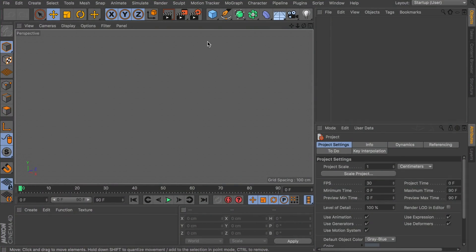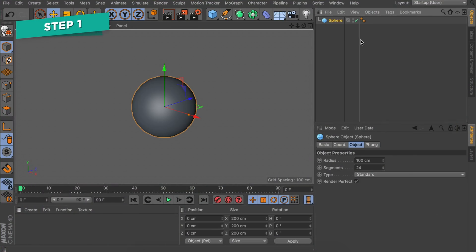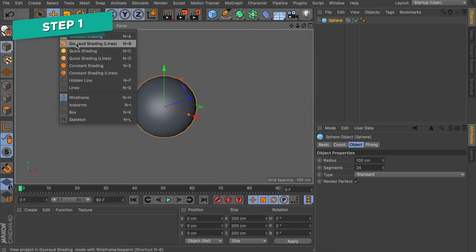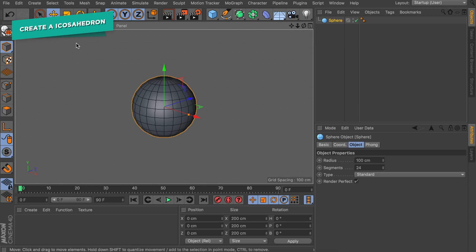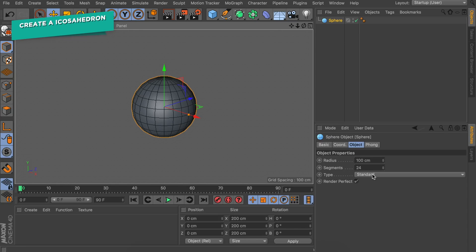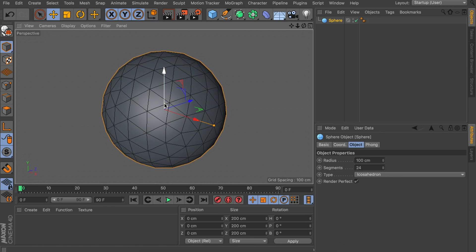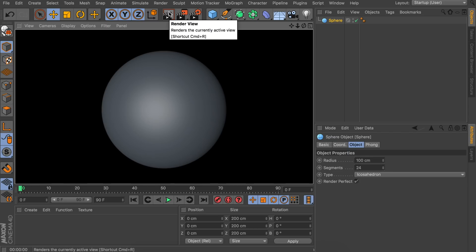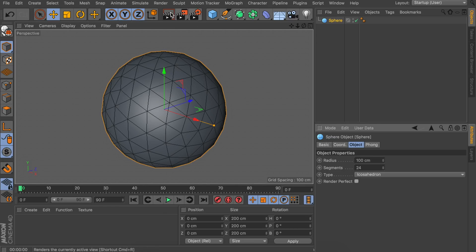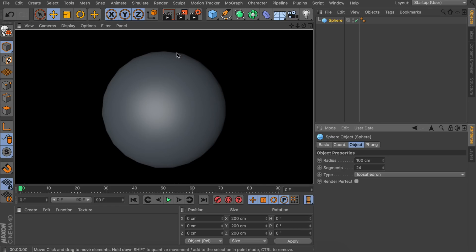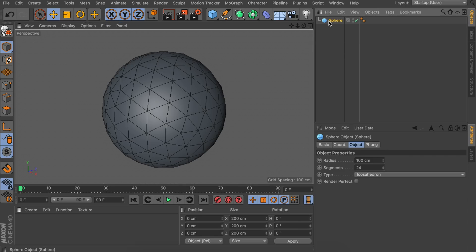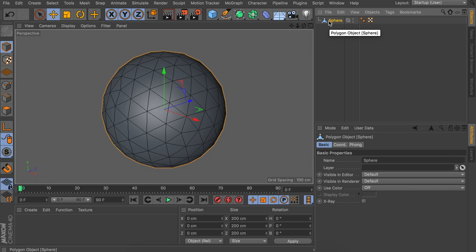Let's get started by creating a sphere object. Let's go to Display and enable the Goraud shading lines so we can see the polygons. Down here in the Attribute Manager, go to the type of the sphere and set it to Icosahedron. That way you can see the polygons changed into triangles. If you render this the sphere is still perfectly smooth, but we want it to be more fragmented, so let's disable the Render Perfect option so it gets a bit more sharp around the edges. When that's done, we've set up all the options of the sphere and we can make it editable by pressing C on the keyboard.